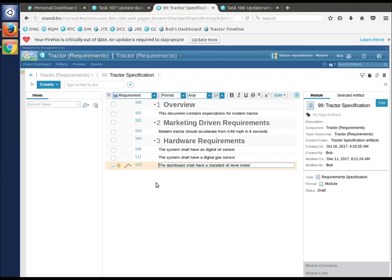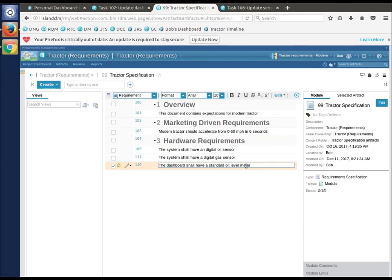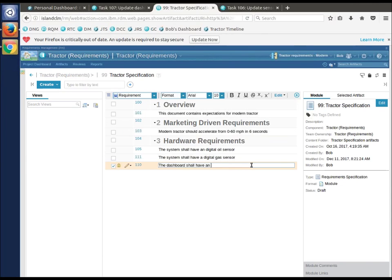He's just going to go down and say this dashboard needs a major upgrade. He's going to make a change. Now, this is typical DNG if you've been using it. I'm making a change. It's locked while I'm making it in whatever environment I'm in.